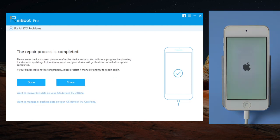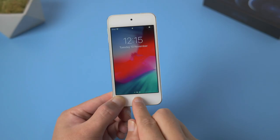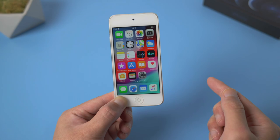Well done — now you can see the iPod has got back to the home screen. That's it, thanks for watching.